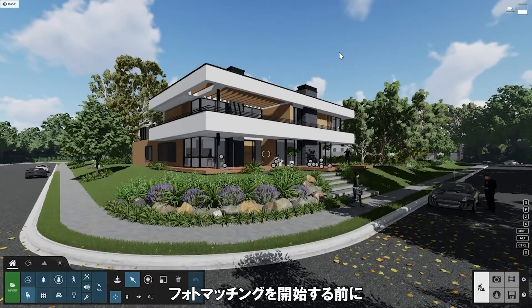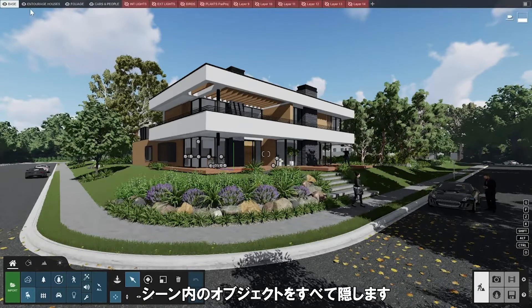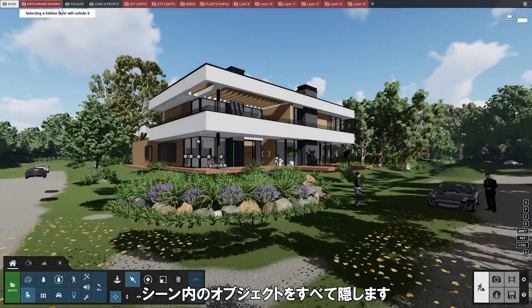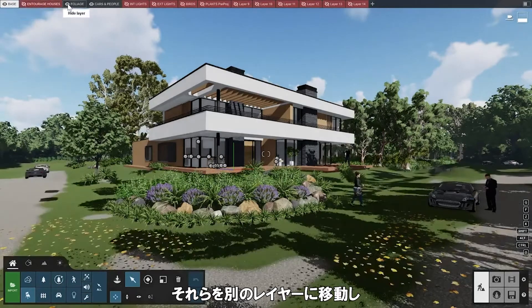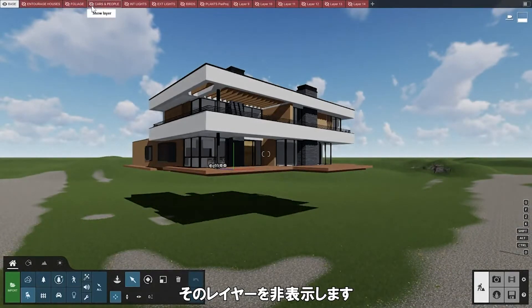Before you start photo matching, hide all of the objects in your scene which you do not want to see in the photo match. You can do this by moving them to different layers and then hiding those layers.